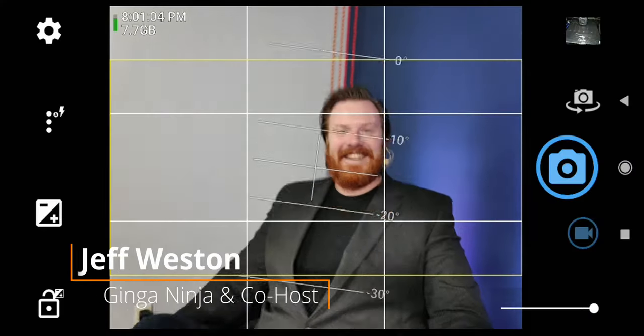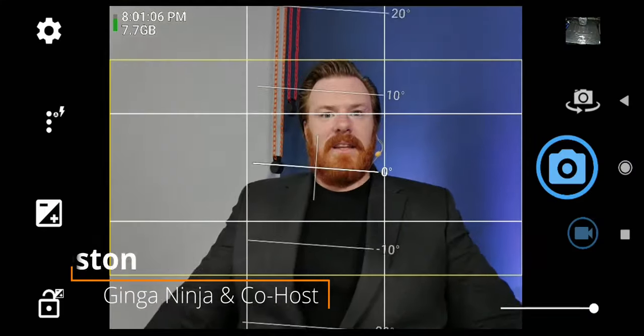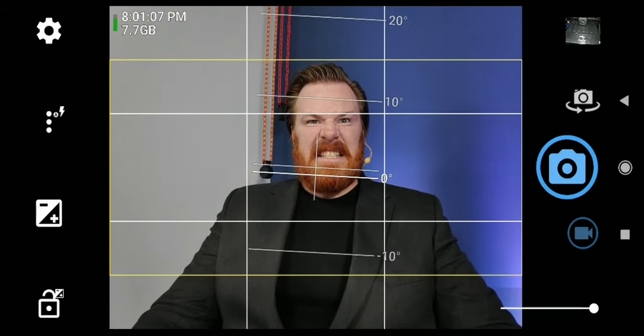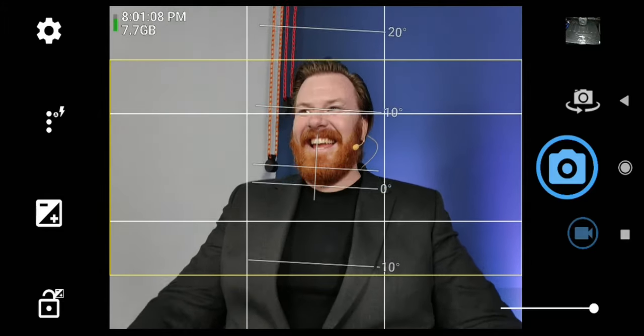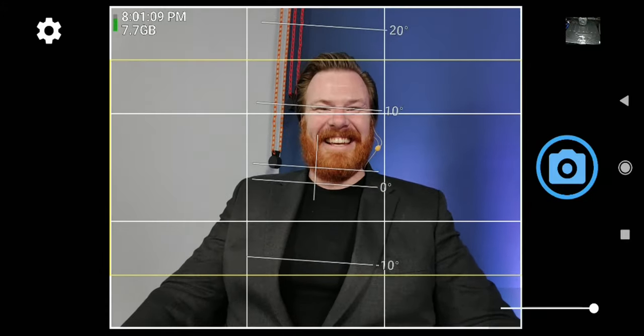Jeff, give me a really good toothy smile. Give me a smile. Come on. Yeah, there we go.